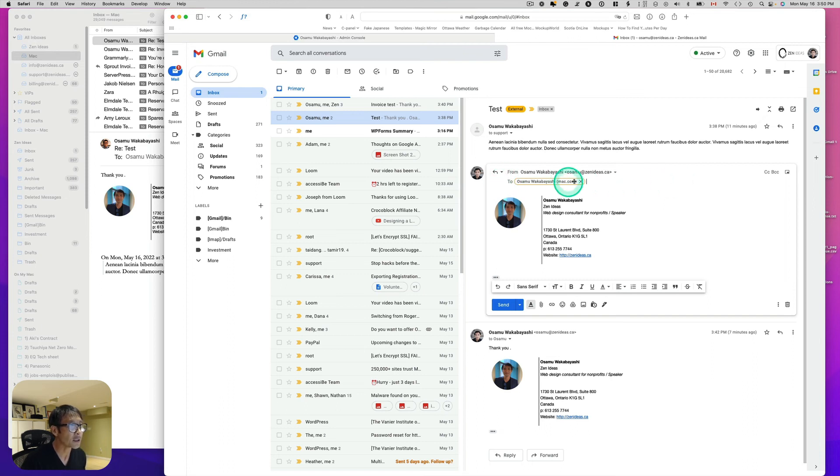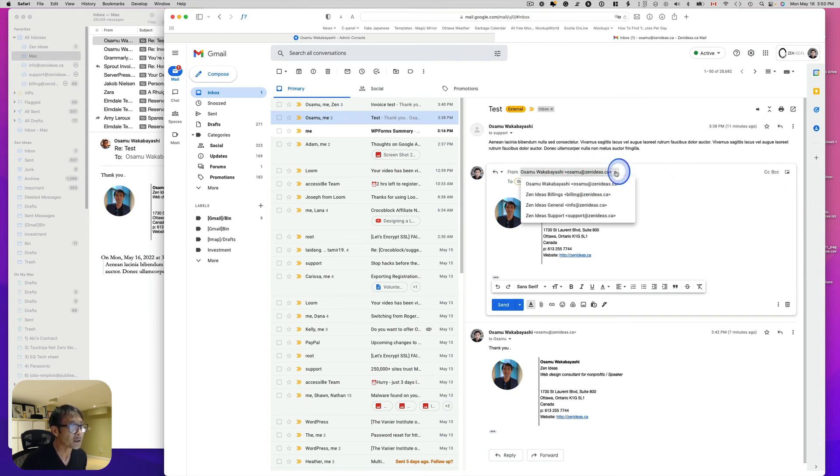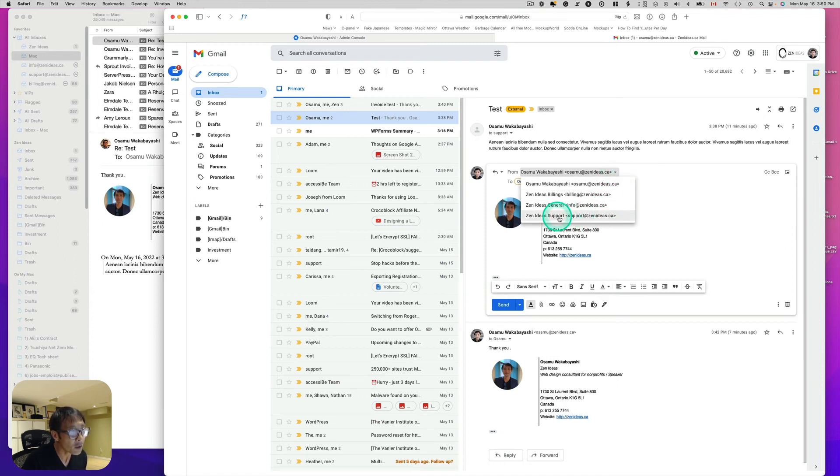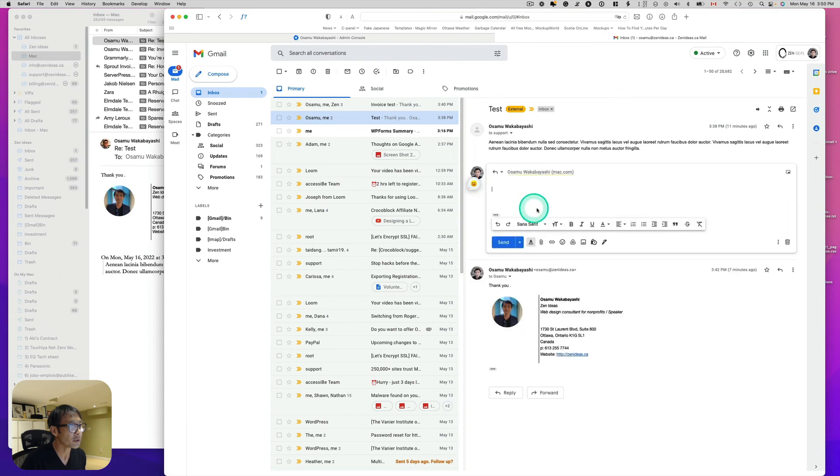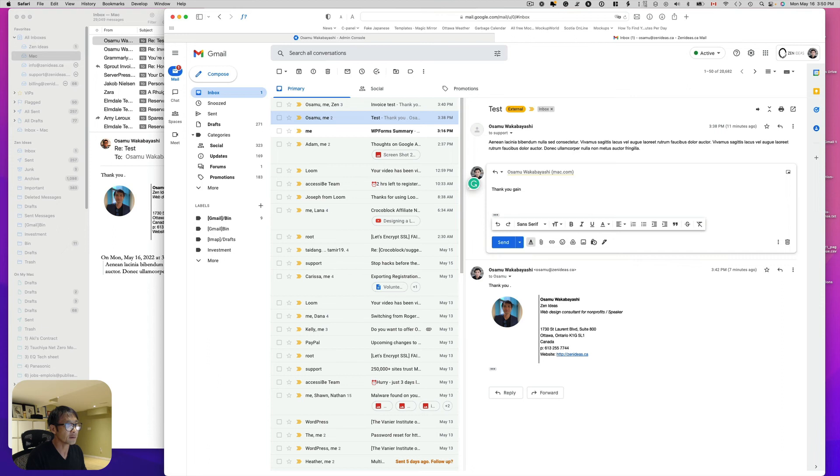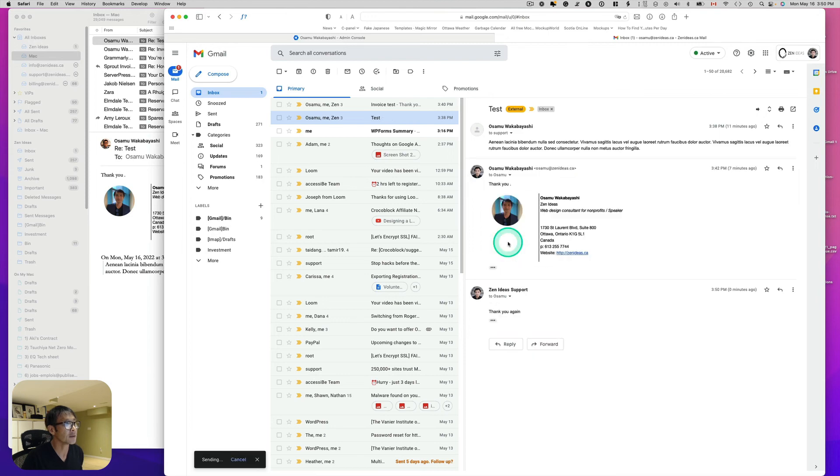So it looks like now I have a little from field here. So I can probably send this from, then I just support. And I'm gonna say, thank you again. And I hit send.